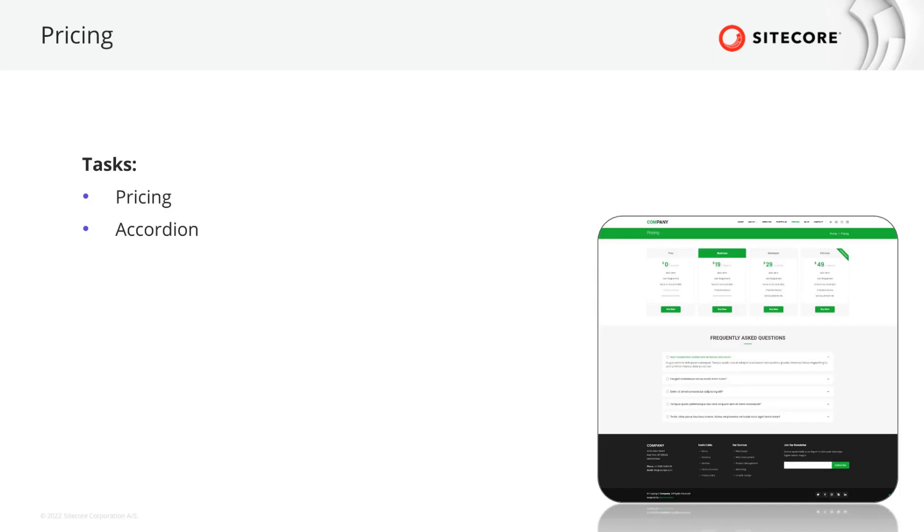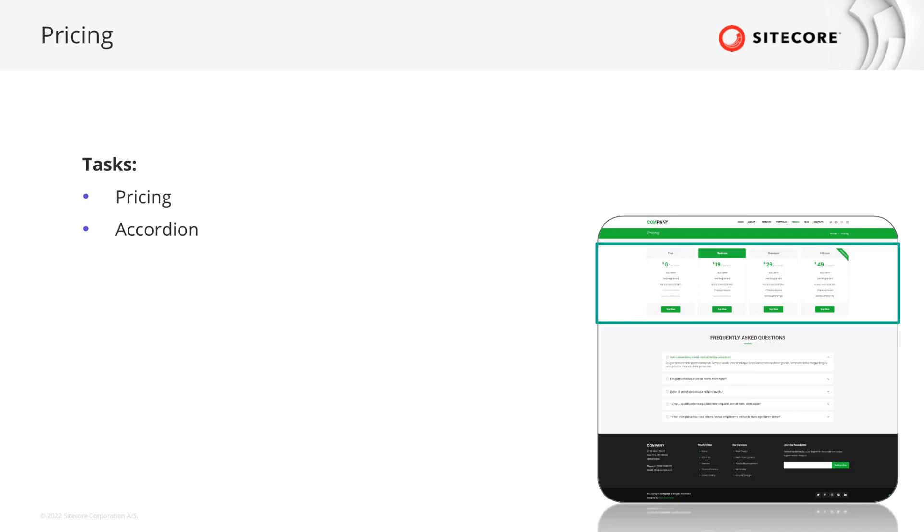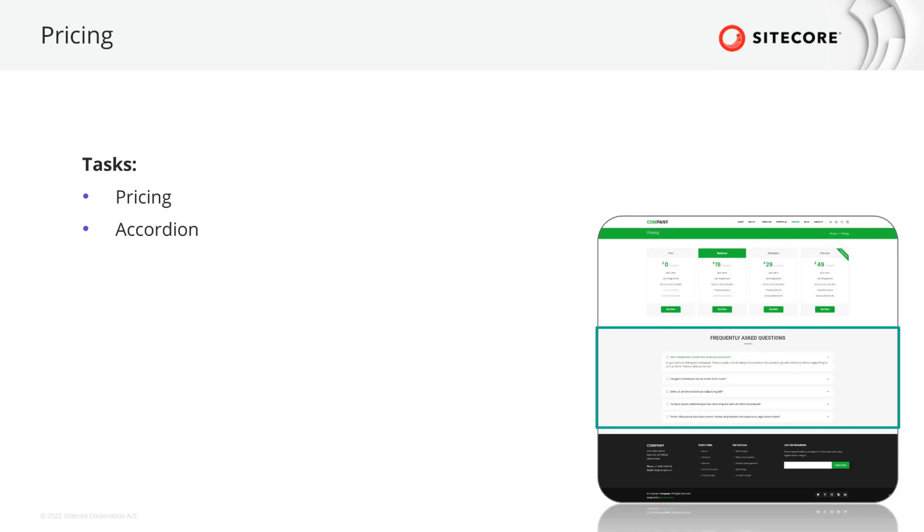On the pricing page, two new components are awaiting us. On the top, we have the pricing component. It shows four cards with the packages that are offered, starting with a package name, the price, a summary of the features of each package, and a buy now button which links to their shop. The accordion is used for frequently asked questions. Below the headline, we can see a list of questions. The sections can be expanded and collapsed on click, revealing the dedicated answers.